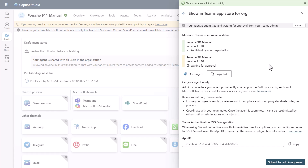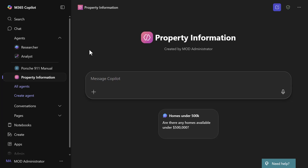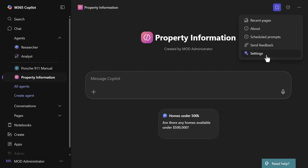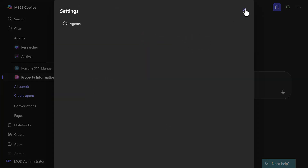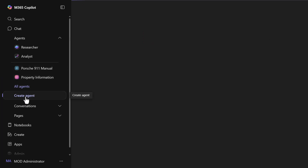Now let's explore how to do this in the inline builder inside M365 Copilot. We're back in M365 Copilot to look at modifying this property information. You might think you could access it through Settings up here, but that's not where it is — it's a bit hidden. The inline builder is what you access when you click 'Create agent' directly inside M365 Copilot.